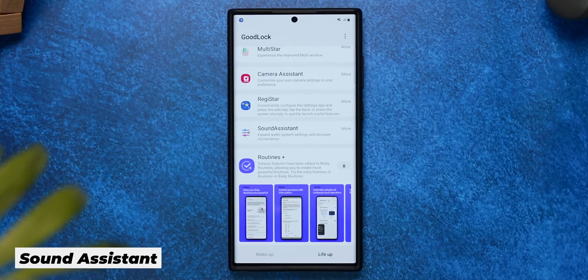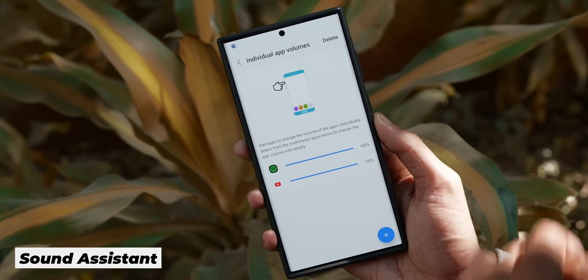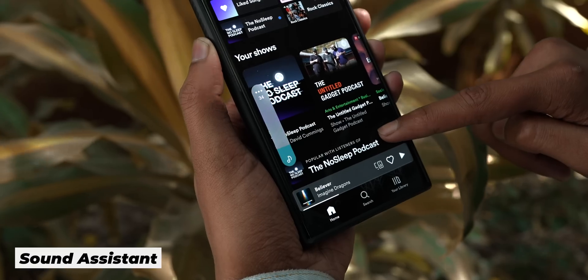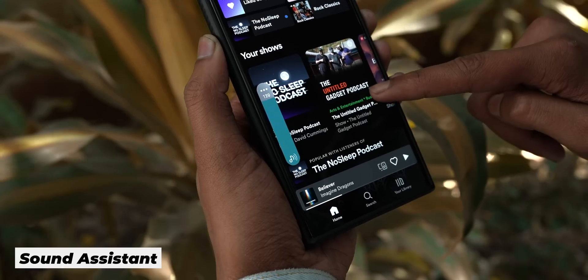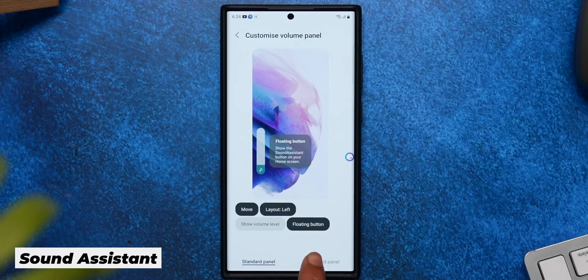The next one is the Sound Assistant module, and this module has one feature that I absolutely crave for in every Android phone — individual volume levels for every single app. You can pick out your favorite streaming apps like Netflix, YouTube, Prime, and set individual app volume levels. So when you open up that app and press the volume up/down button, you will see an individual app-level volume adjustment option. As an audiophile, I also love that this gives you granular level volume controls and you can go up to 150%. You can also customize the volume panel — move it to the right or left, or make it a floating button.